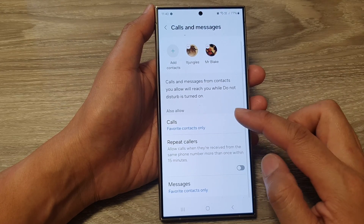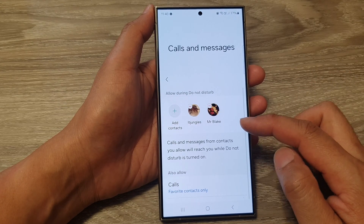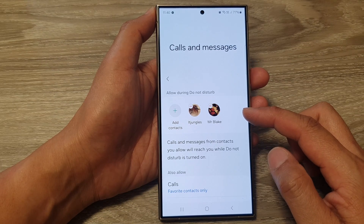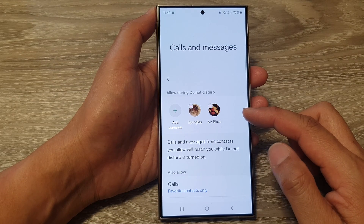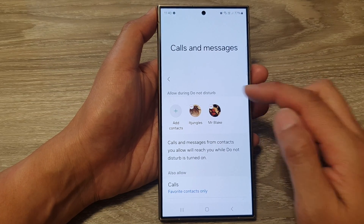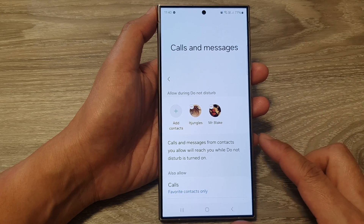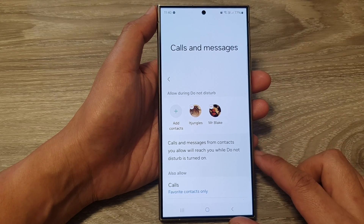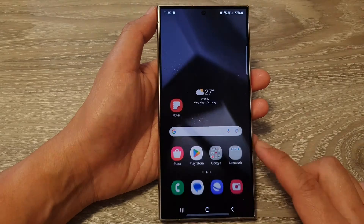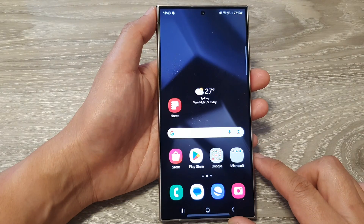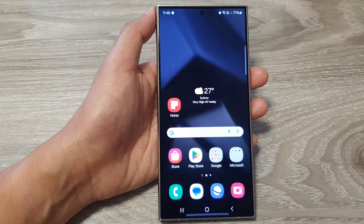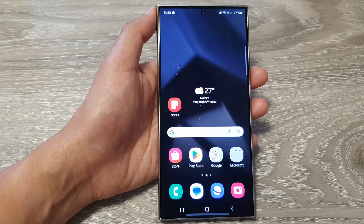And that's it. That is how you can set certain contacts that can call and message you while Do Not Disturb is on on the Samsung Galaxy S24 series. Finally, you can tap on the home button to go back to the home screen. Thank you for watching this video. Please like and subscribe to my channel for more videos.